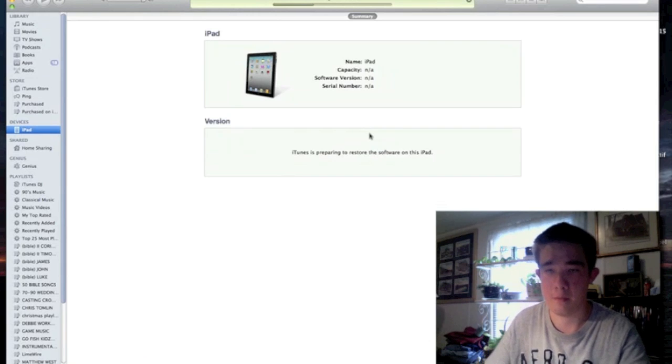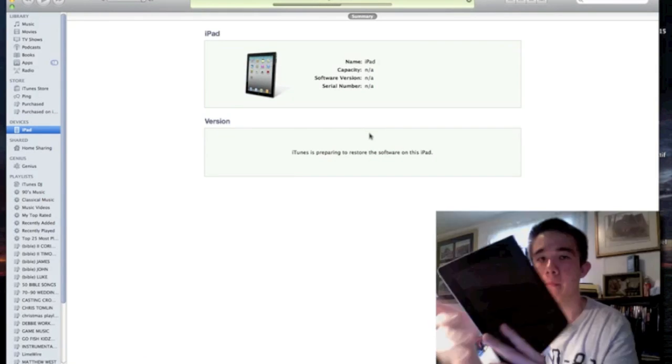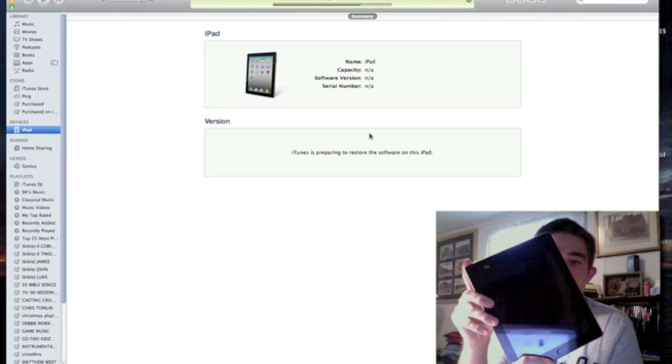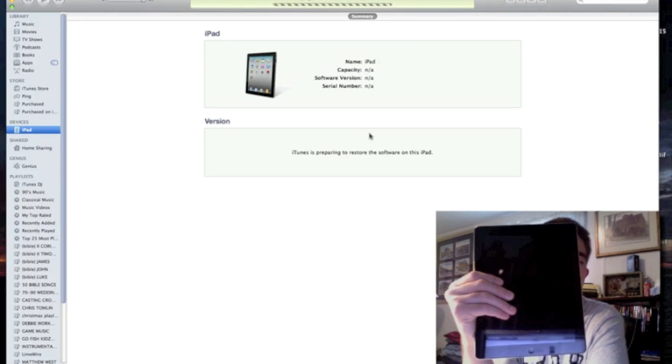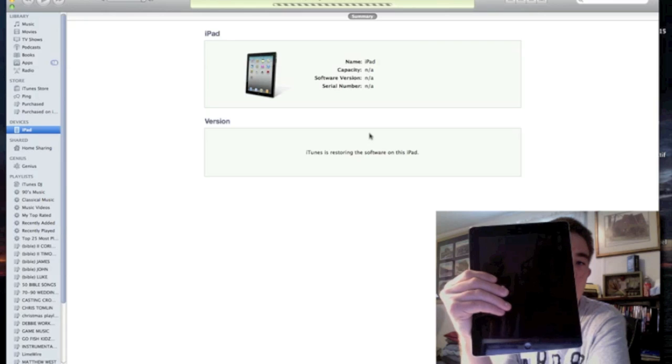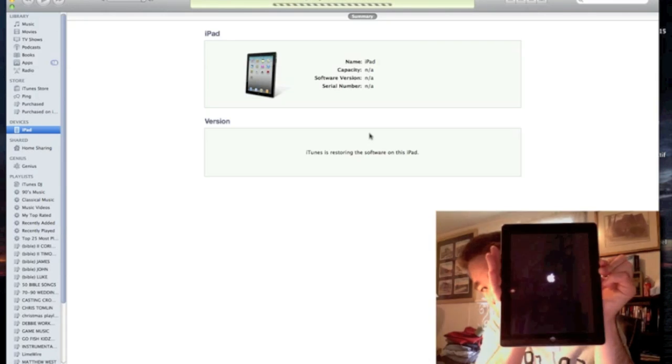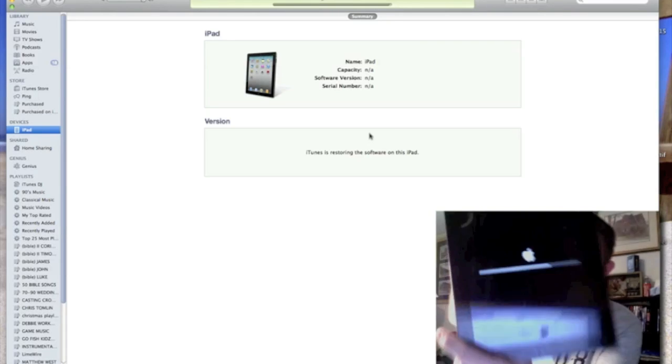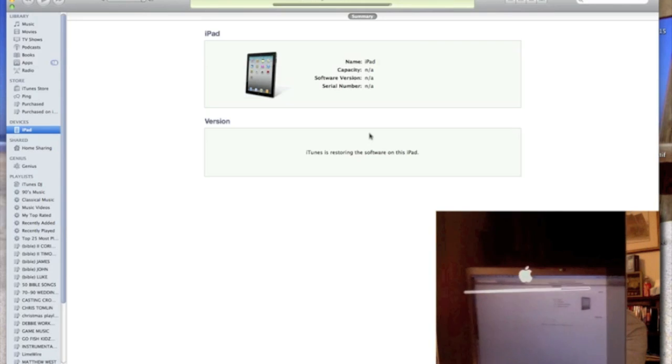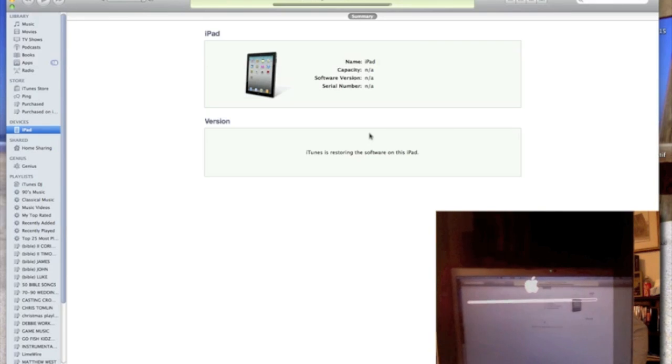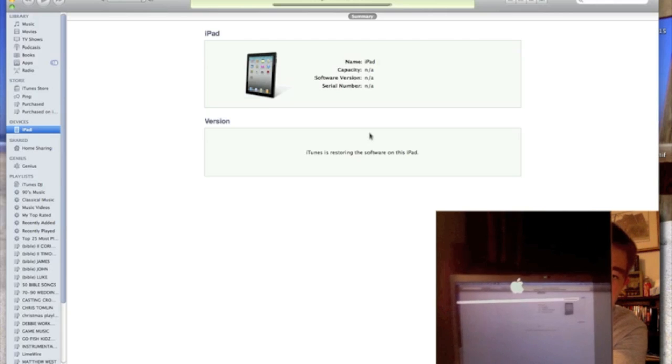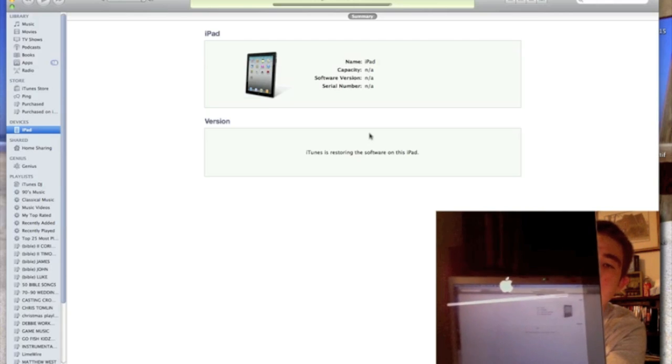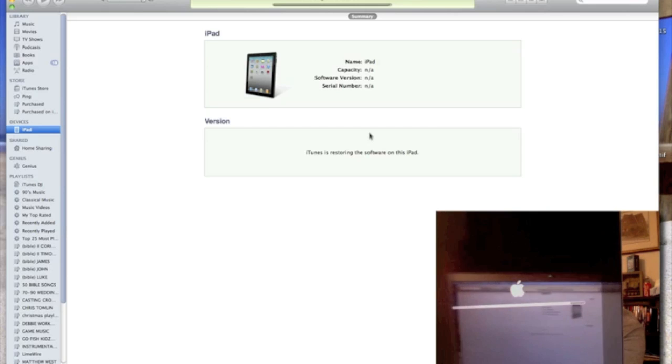Okay, we are almost done restoring. You guys should see that little line moving. That means we're almost done. Just give that a few seconds. Almost there.